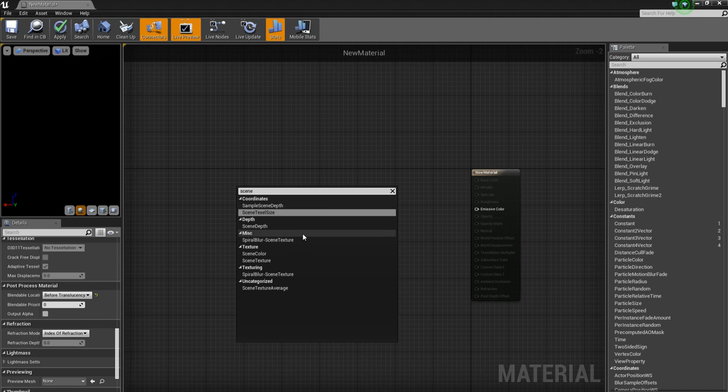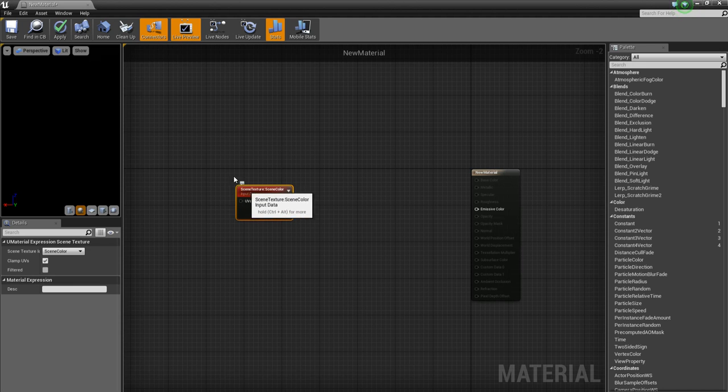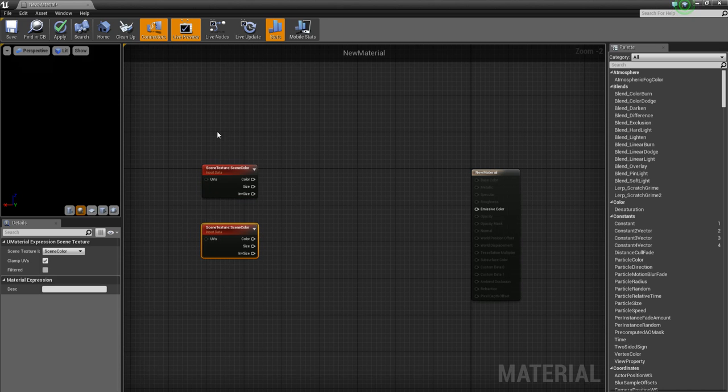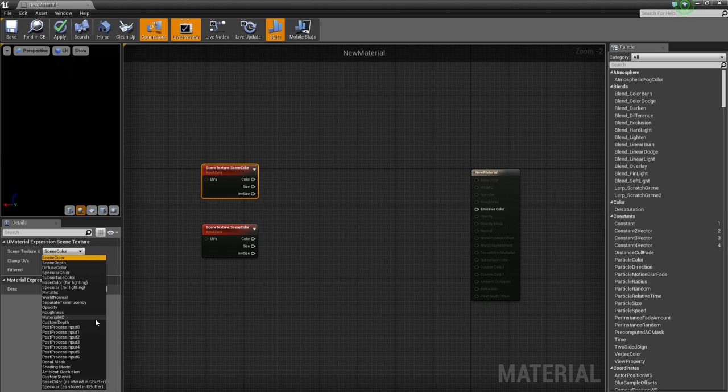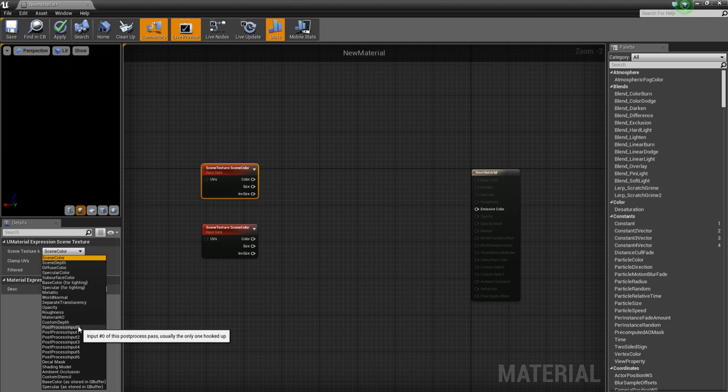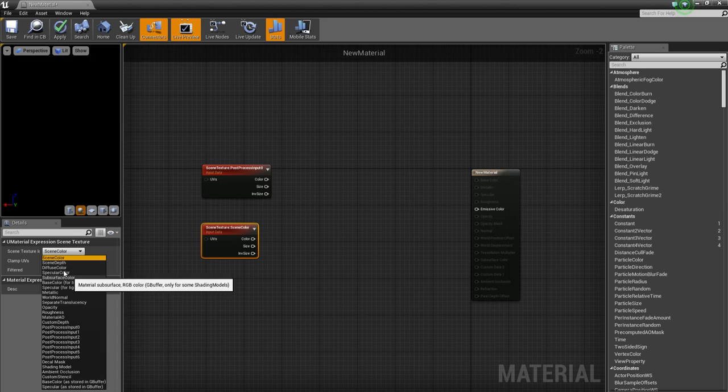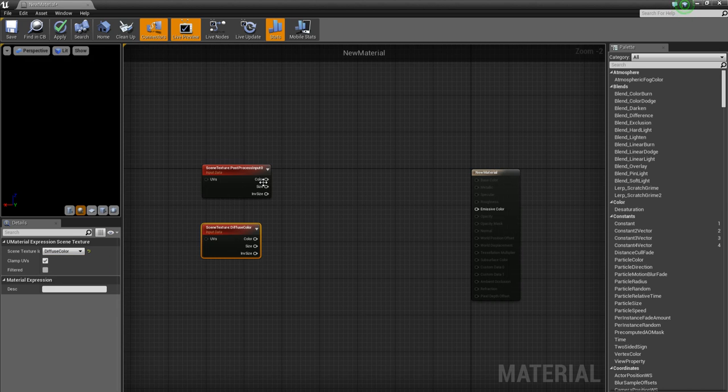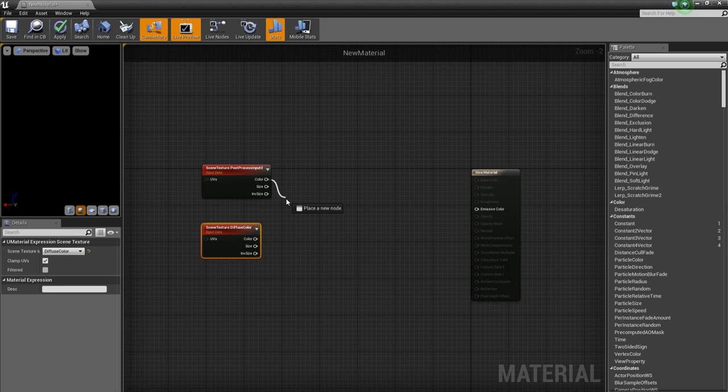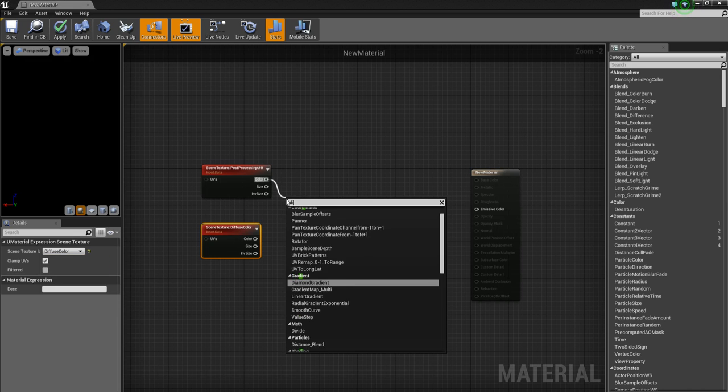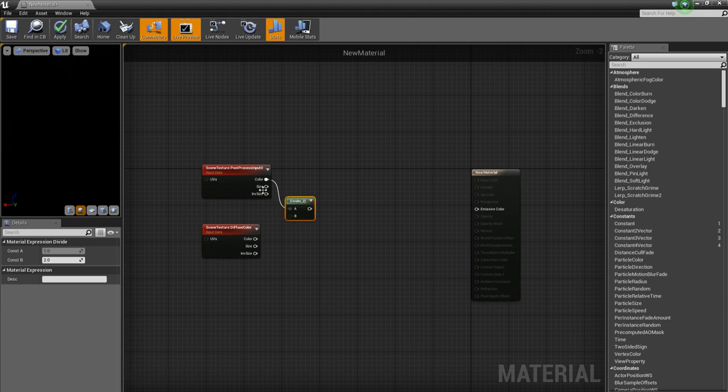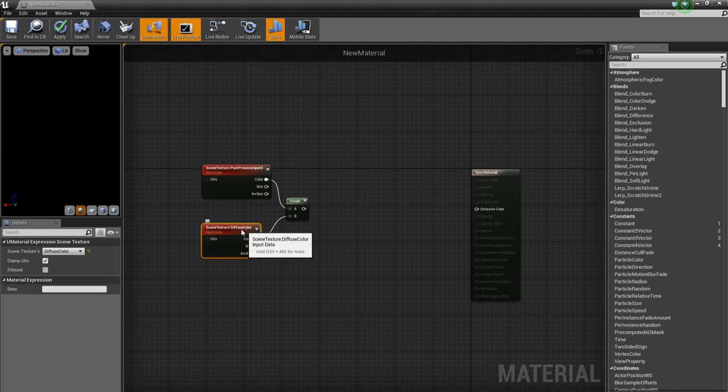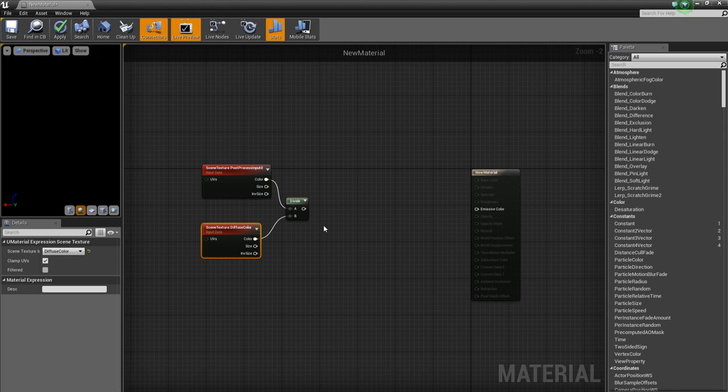Which basically will reference two textures from the world. And what they will do, the first one will be post process input zero. And the second one will be diffuse color. And I'm going to add a divide. And what this will do, it will basically kind of divide the light rays between the diffuse color.